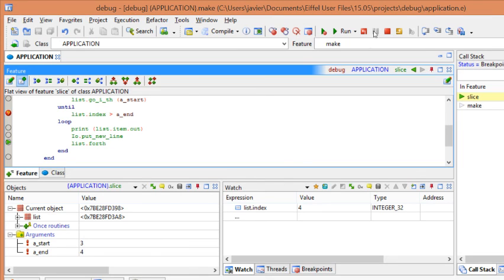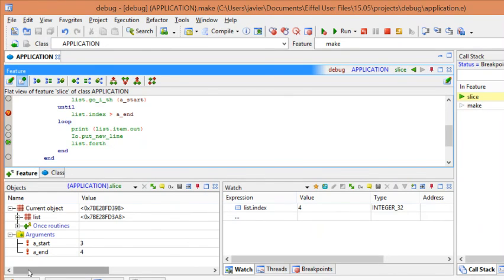And, as you can see here, it will show the call stack, the watch tool, and the object tool. So you can see the current status of your code.